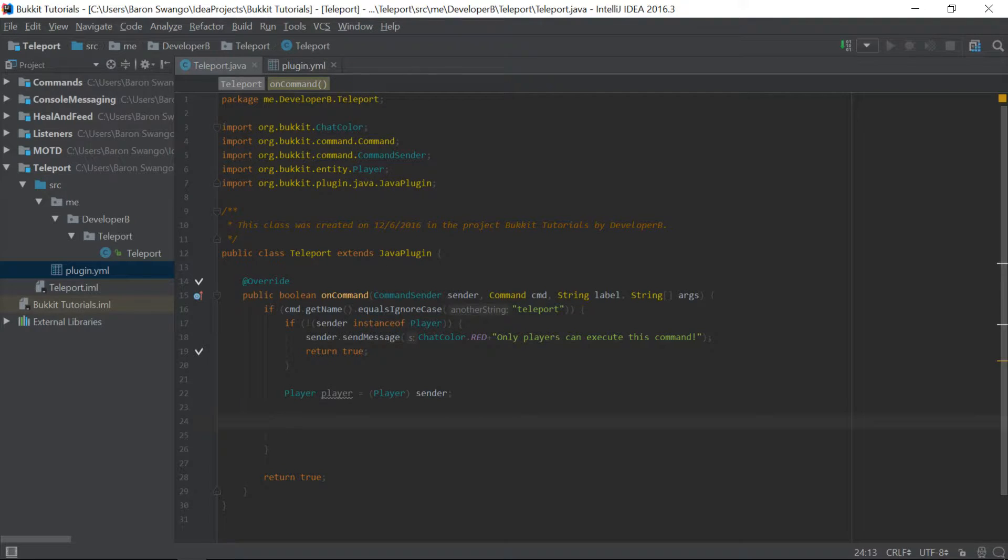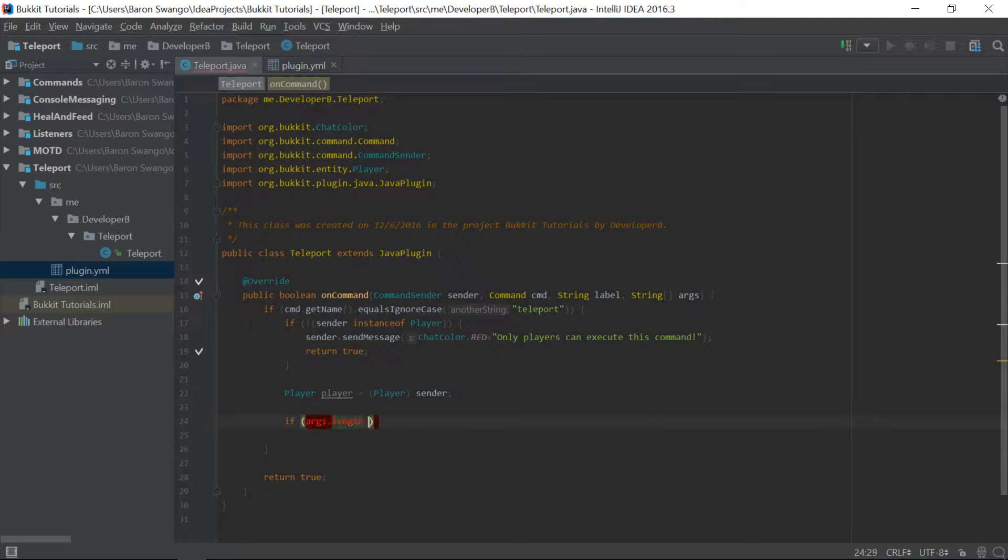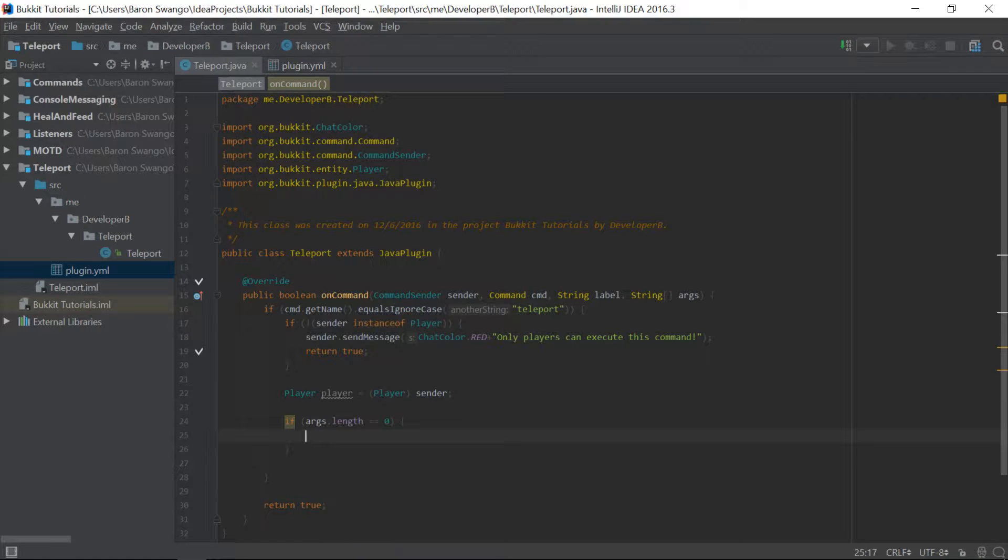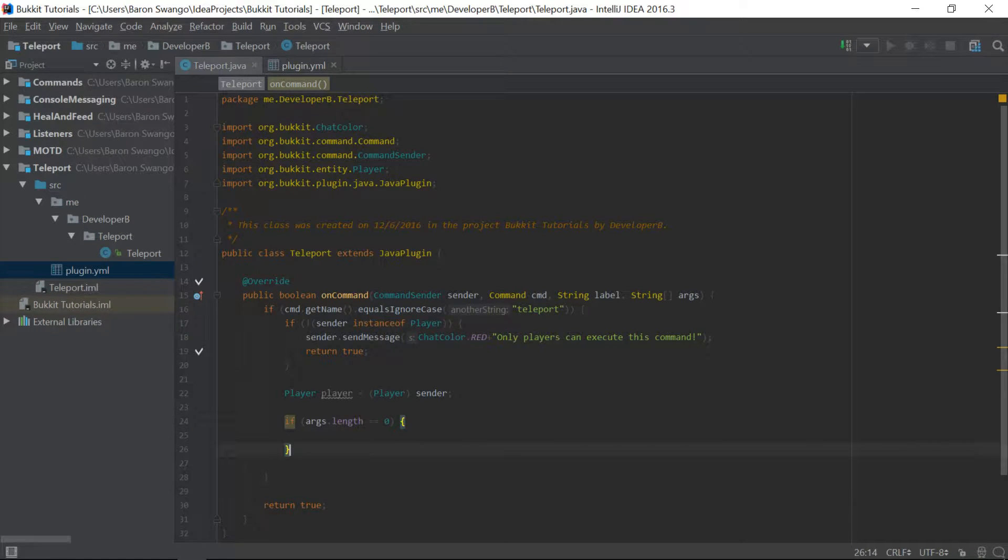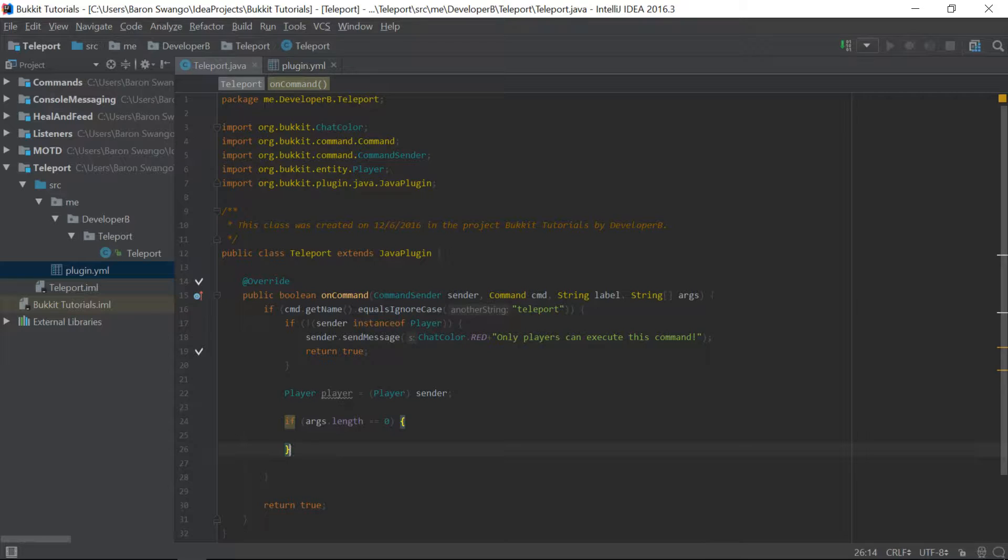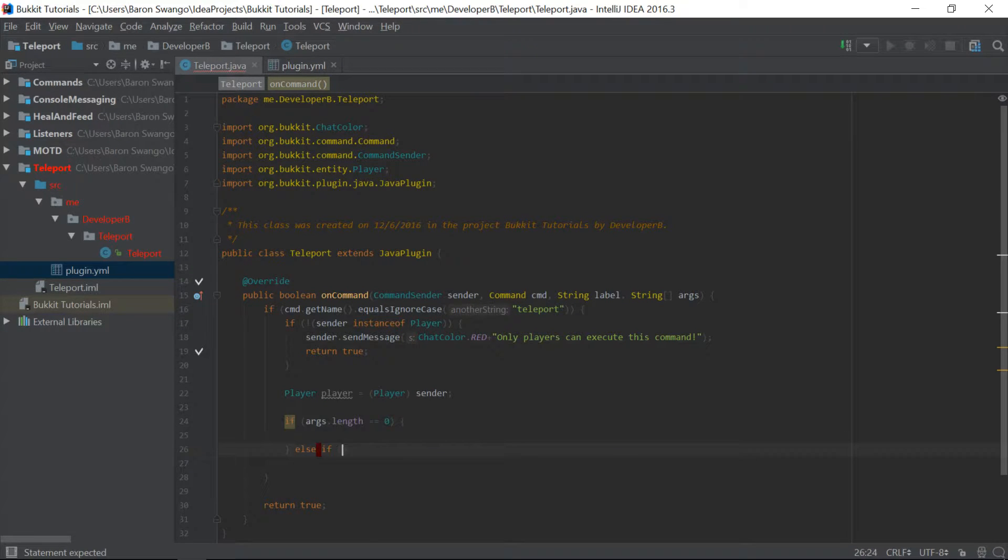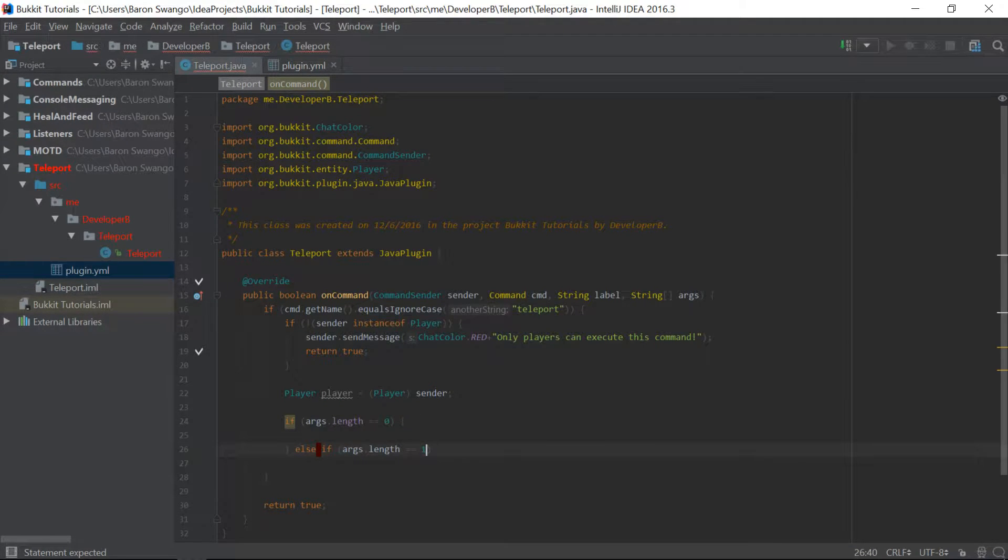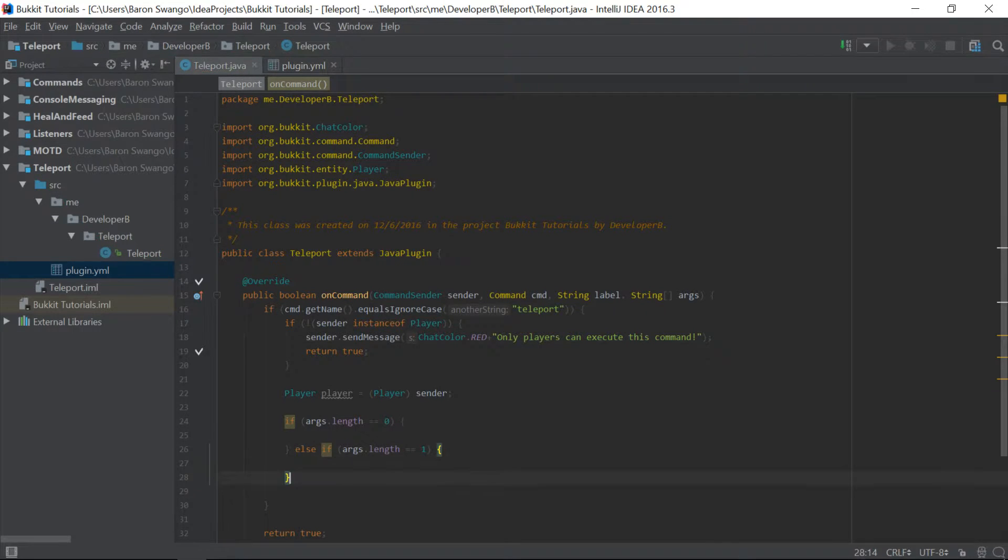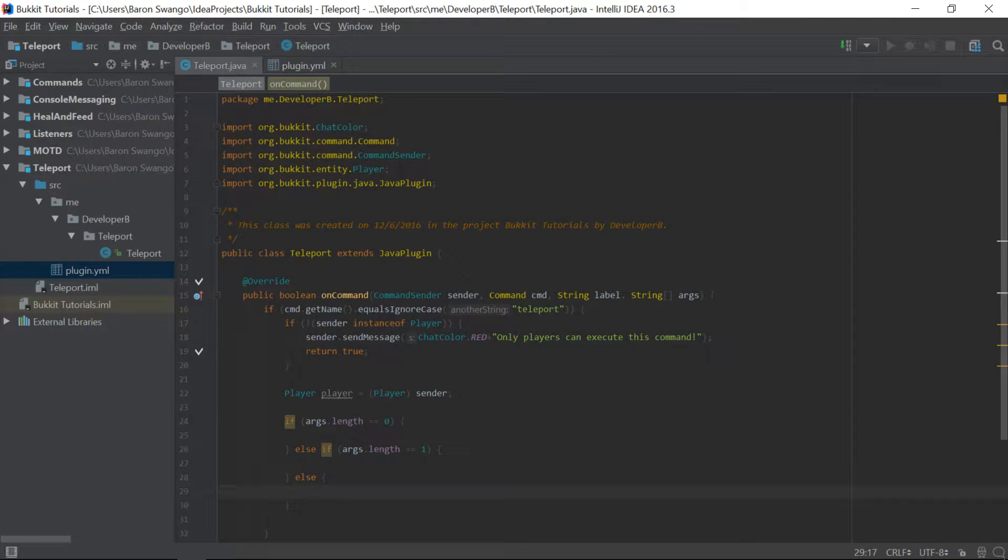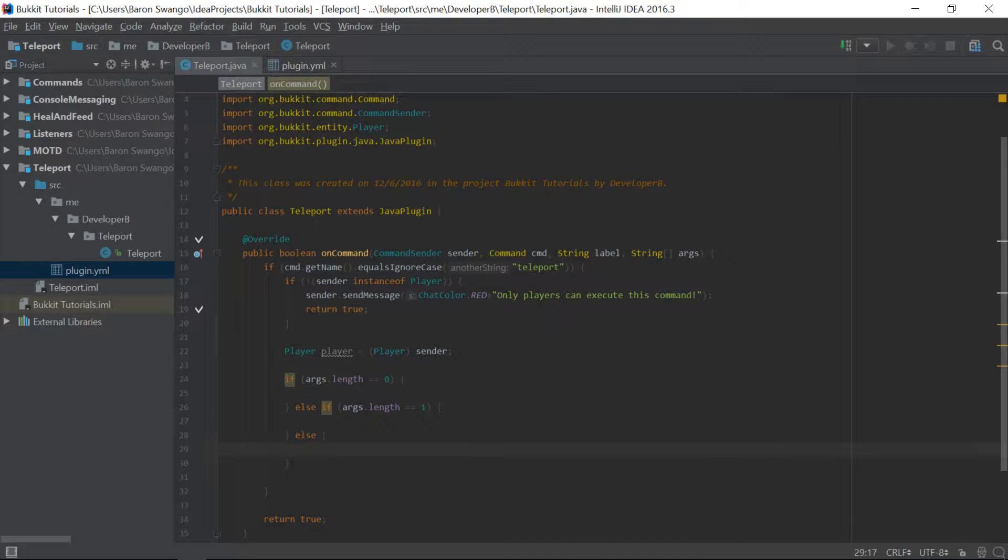So let's go ahead and say if args.length equals 0, then we're going to do this. So args.length, we want it to be 1 because we are specifying a player to teleport to, just like in our player healing and feeding episode. So we're just going to leave that blank for now, and we're going to set this to 1, and then we're going to say else. And so this is going to be our little setup for right now.